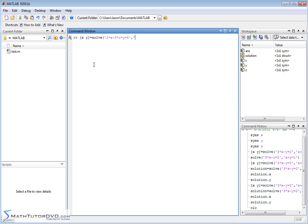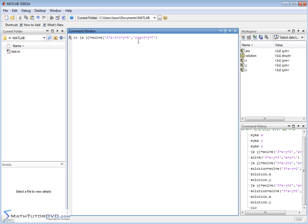The second equation is C, which is again a constant, times X plus 2 times Y equals 7. And I'll close this one off and close the parentheses. What I have here is two equations. The first is 2X minus 3CY equals 5. And then I have CX plus 2Y equals 7.